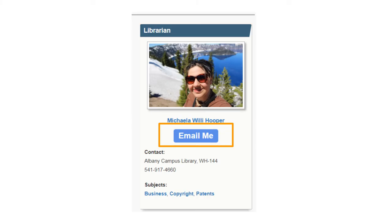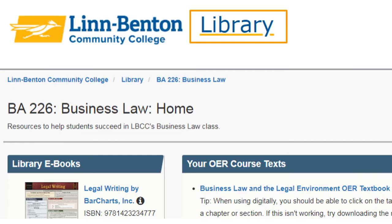Let's take a look at the top right-hand of our guide — the librarian box. Here's a picture of me, hello, and my contact information. If you have any other trouble accessing or using your texts, please let a librarian or your instructor know so that we can help. If you go to the library home page by clicking on the library link at the top of the page, you'll find information about getting immediate help from the library.